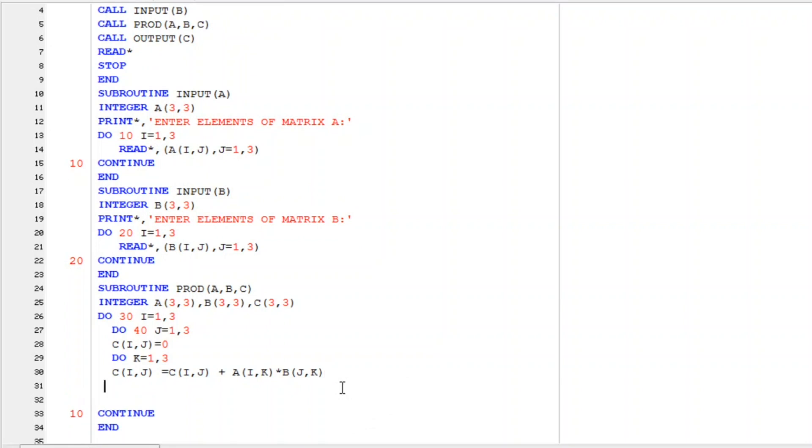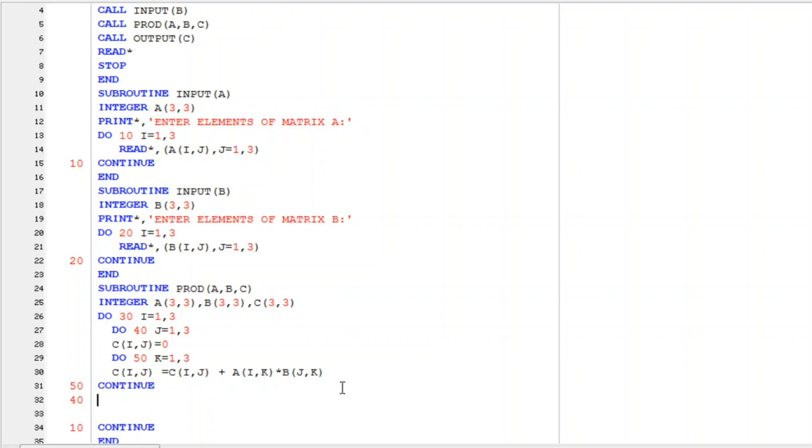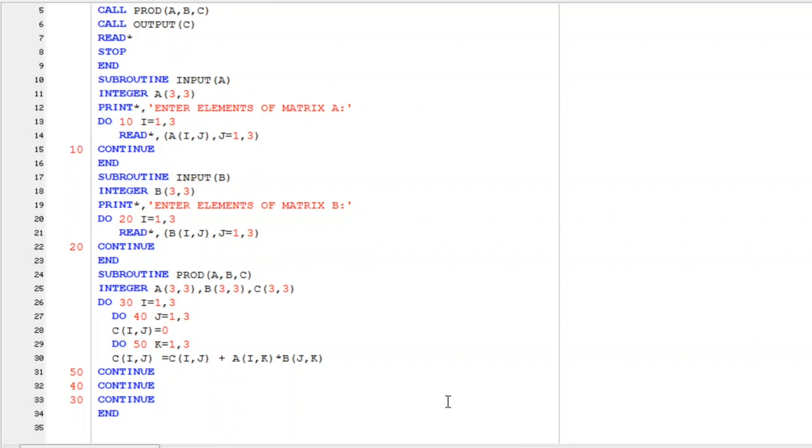And I hope you are already familiar with this step. Now we have to close all the loops that we have written here. So here the label numbers are 30, 40 and we have to write it here also 50. Let us close first of all 50 continue then 40 continue and then last one that is 30 continue. So with this our third subroutine we successfully written.